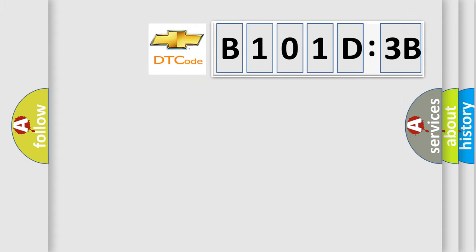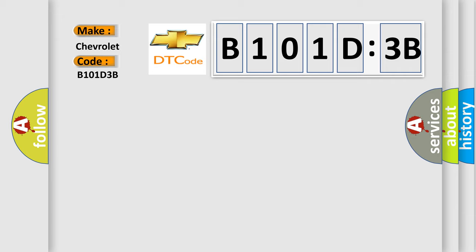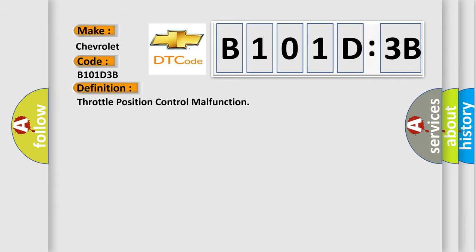So, what does the diagnostic trouble code B101D3B interpret specifically for Chevrolet car manufacturers? The basic definition is throttle position control malfunction.